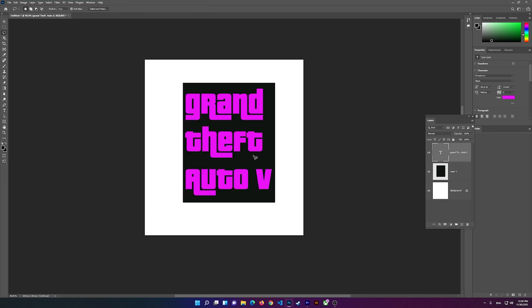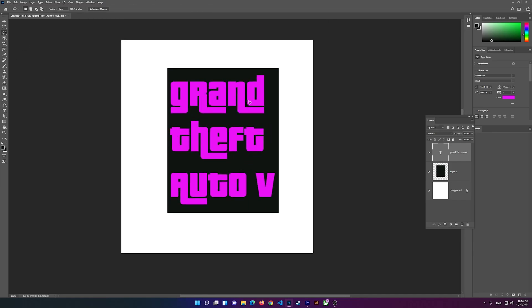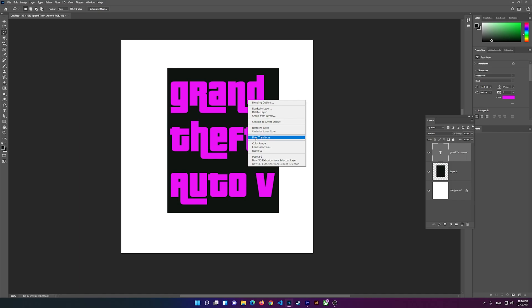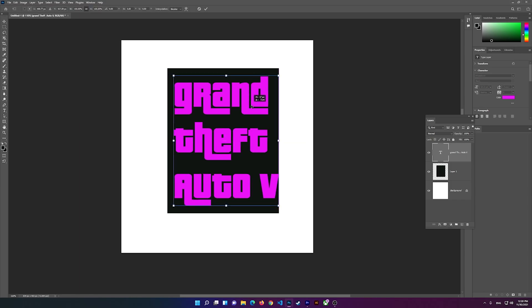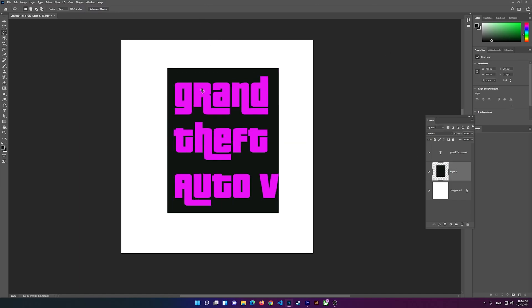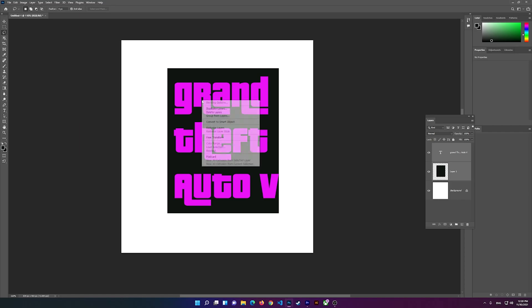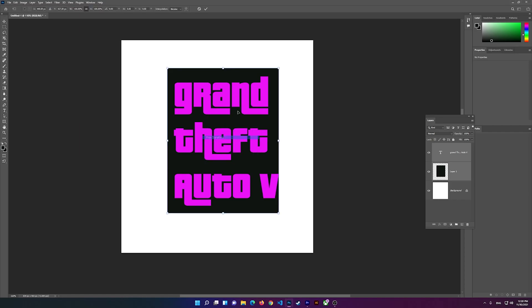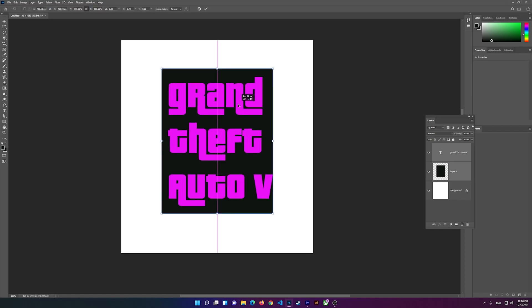There you go everyone, you have it. This is the font that they used in Grand Theft Auto. I think even Grand Theft Auto 4 used this font. Before I leave, I want to show you the page.